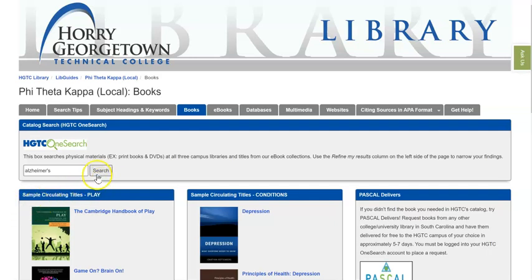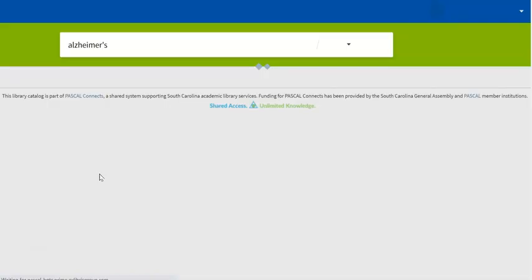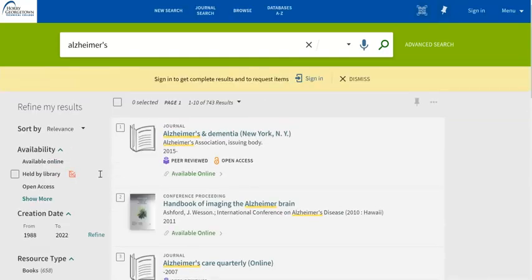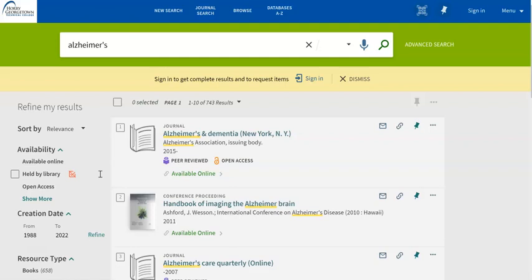I'm going to do a search for Alzheimer's. When you get the results list in the library catalog, you're going to find that you'll get a mixture of print materials as well as materials that are available online, mostly meaning ebooks.